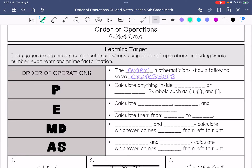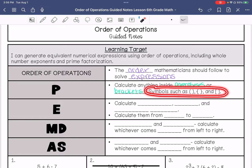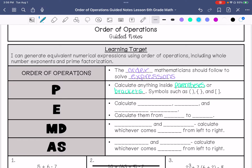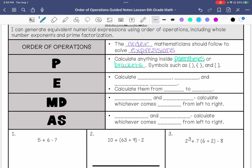P represents calculating anything inside parentheses or brackets — that's anything that looks like these symbols right here. Then we have E, which means calculate exponents, roots (which we don't do in sixth grade), and absolute values. When you calculate them, you calculate them left to right, whatever comes first.